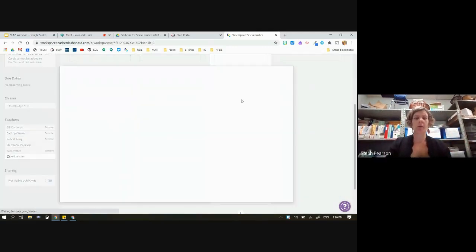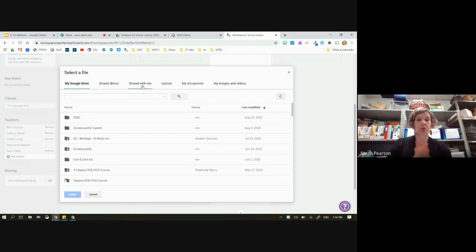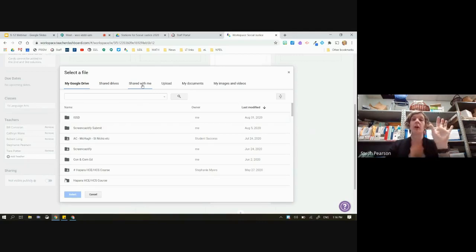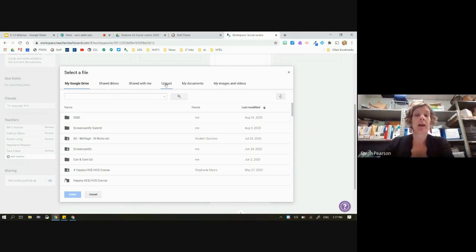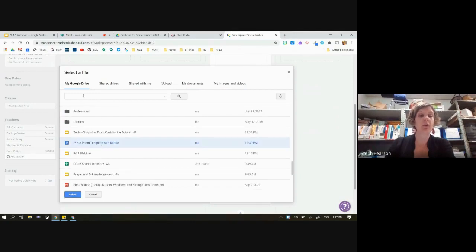I'm going to click on my Drive. You can see this is a window you're probably used to seeing in other places around the Google ecosystem. I can choose from My Google Drive, Shared Drives, or things shared with me — but I caution you, if you don't own it, you may get problems. If somebody's sharing a Google Doc with you, you'll want to make a copy before sharing it out with students. I can also pull from my documents, images, and videos. Here's my Bio Poem template — I'll make sure it's selected and hit Select.